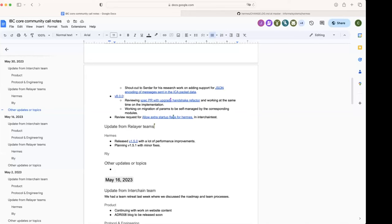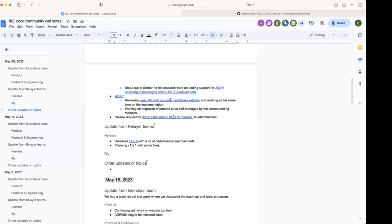All right. Then anything else that we can discuss today or any questions people may have? Luca, I guess you're looking at the spec PR for channel upgradeability, right?